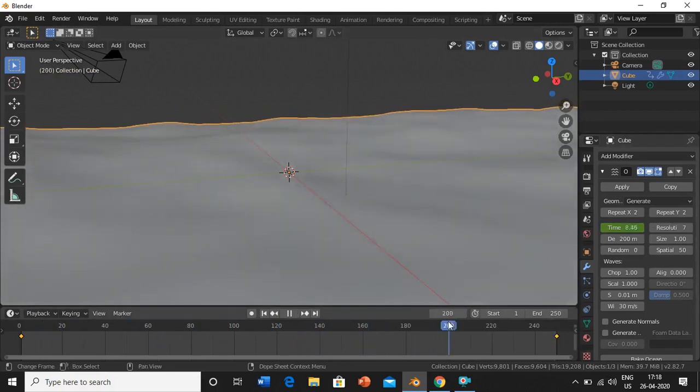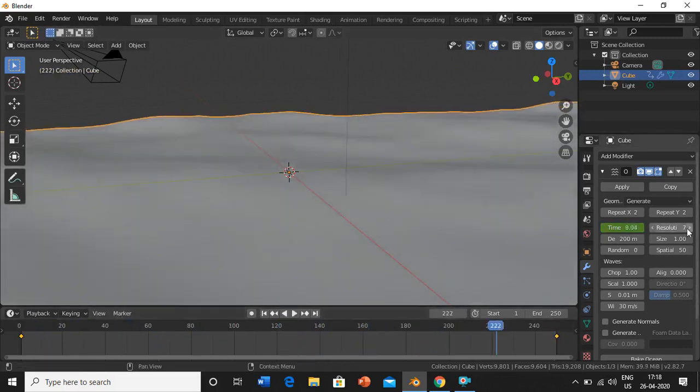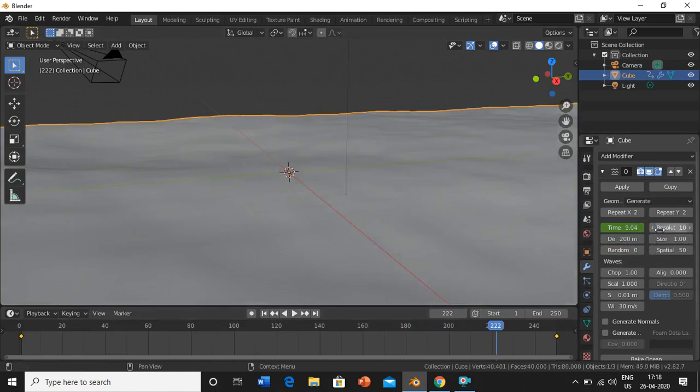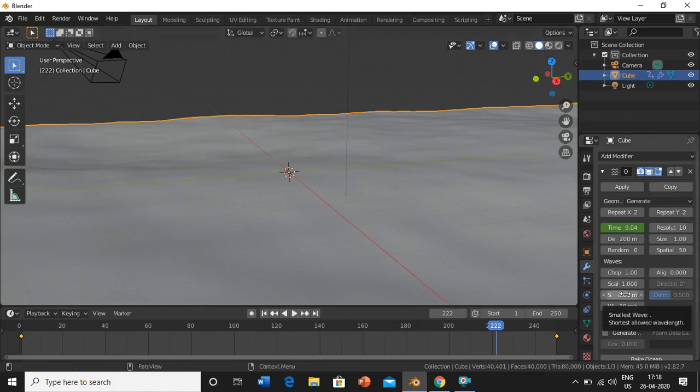Now we'll change the resolution to 10. The more the resolution, the finer image or rendered image you get. I'll keep it to 10 for now.